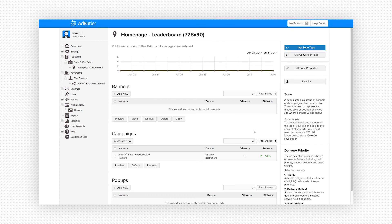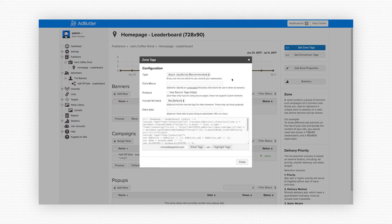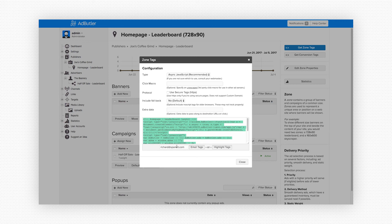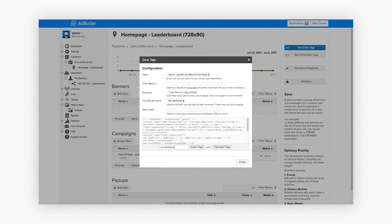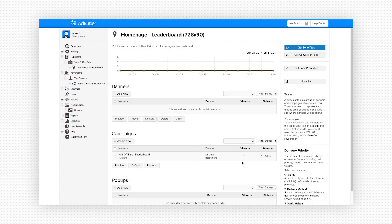So the final step is to get the HTML zone tag to give to Joe so he can place it on the site where we've agreed the ad will be placed. I'll just click on get zone tags and select the code, copy it, and send it over to Joe. I can also put in Joe's email right here and have it delivered directly to him via email. Once Joe has placed our tag on his website the Beanery will now be serving advertisements. Every click on the banner will be tracked and logged into our database which we can then create reports from and use for invoicing.